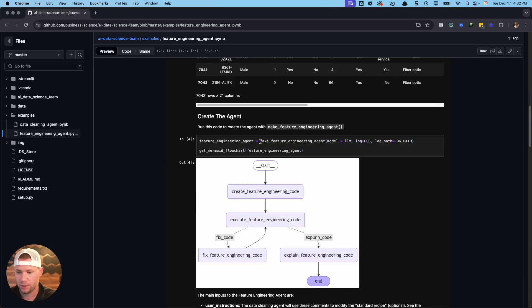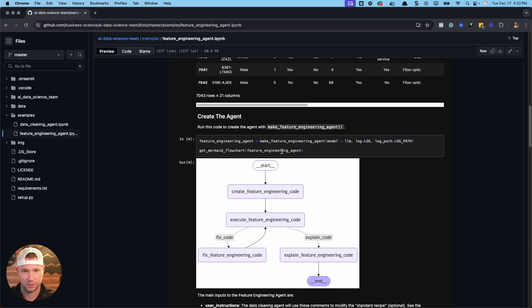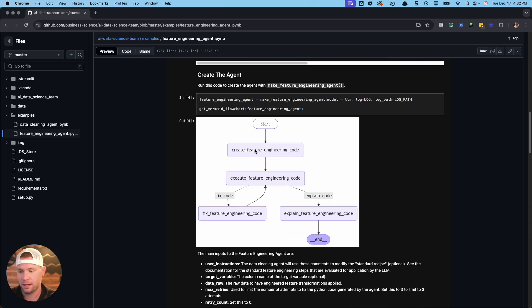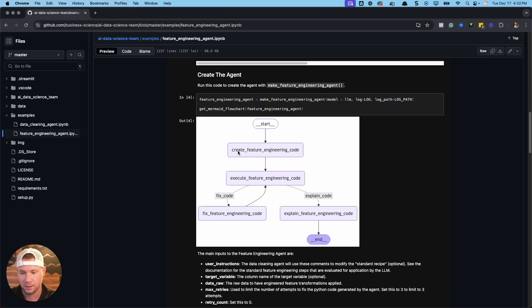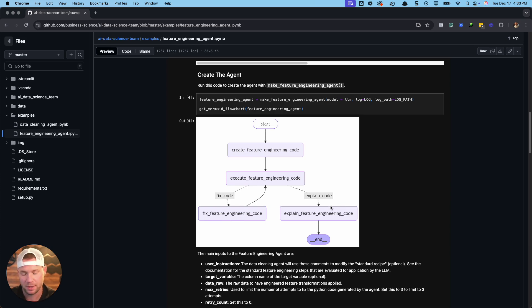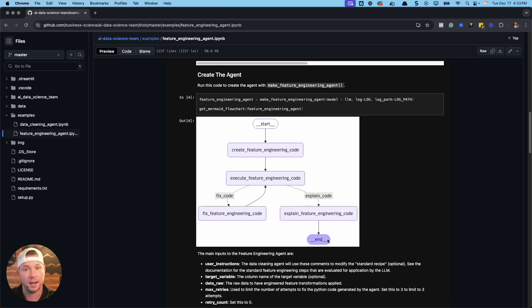Then you create the agent. So we're going to use that make feature engineering agent. Log, remember, this is true. So logging, it's going to set up logging. It's going to actually create functions and it's going to store them on my computer. And then we're going to give it the path that we want it to log to. Once we do that, we now have the agent created. And we're going to get the mermaid flowchart. So this is a flowchart. This is basically the processing steps. So we start off with a question or we give, in this case, we start off with some data that we want to have feature engineered. We're going to create the feature engineering code. Then we're going to execute the code. If there's an error, it's going to try and fix the feature engineering code. If not, then it's going to move on to the explanation step, which is good for if you need to explain what steps that function is taking. And it's going to end. And we're going to have the function pipeline created and explanations. And we can store those as well.